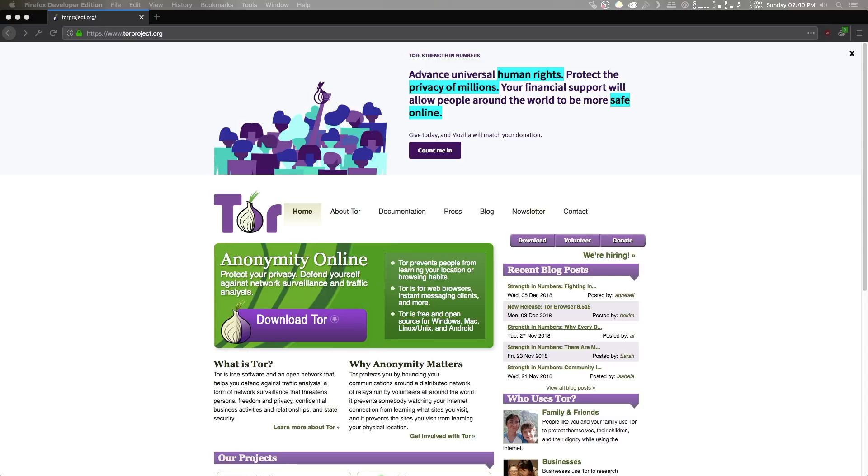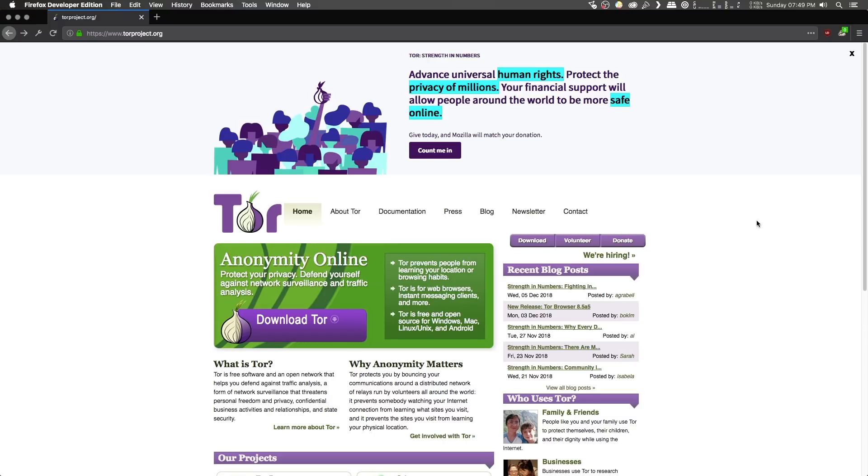And today we'll be looking at how to access the dark web using the Tor browser. Now, Tor is a software that allows you to anonymize your identity while browsing the internet, it allows you to bypass censorship, and it even allows you to access the Tor hidden services, also known as onions.